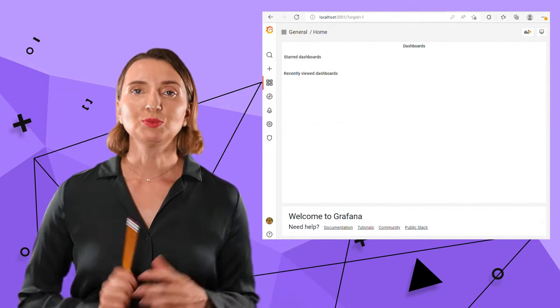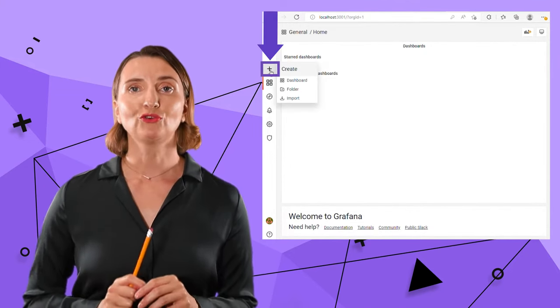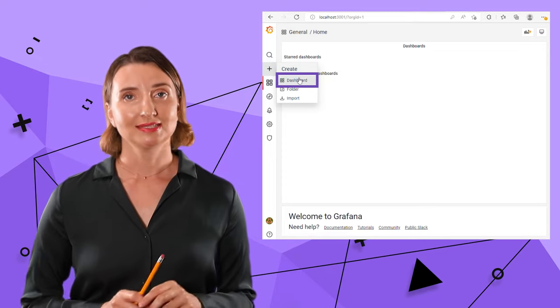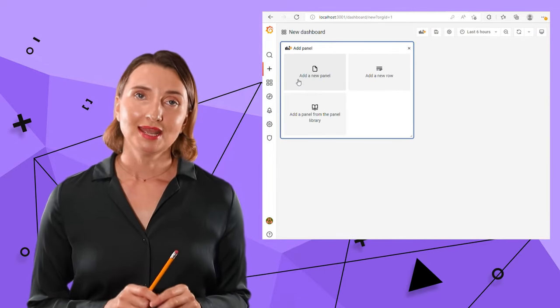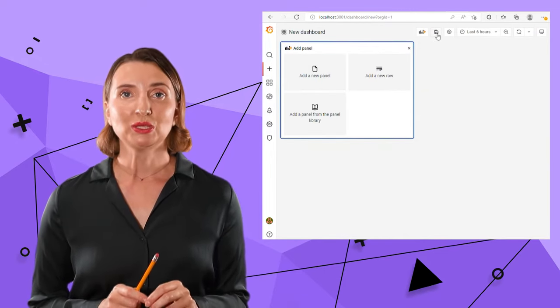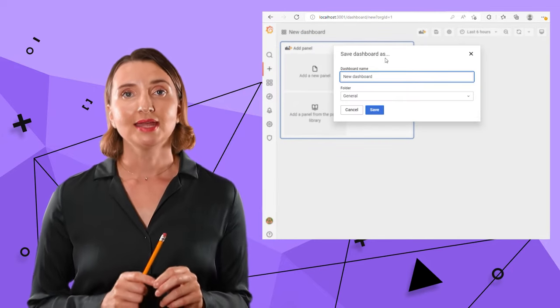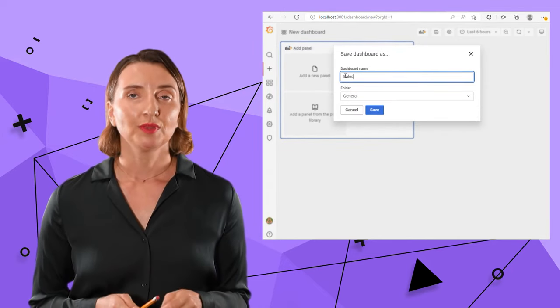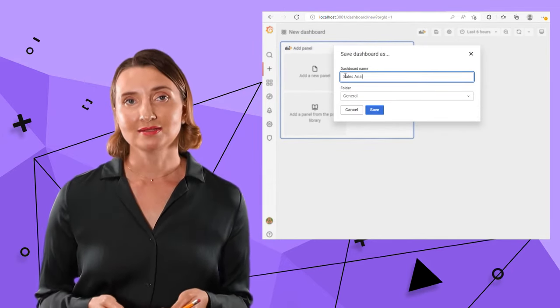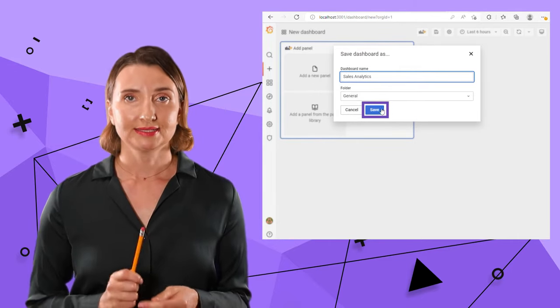To start my dashboard, I hover over this cross and select dashboard. Next, I save my dashboard by using this save icon and type in a good descriptive name. In my case, it is Sales Analytics. I click Save.